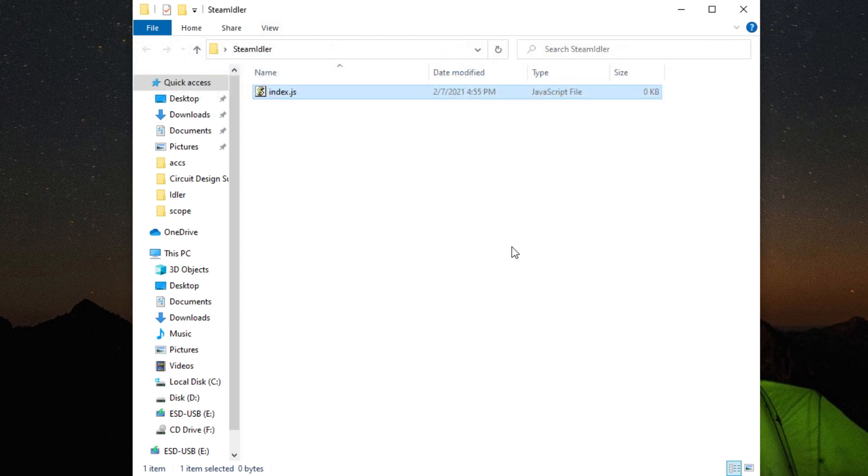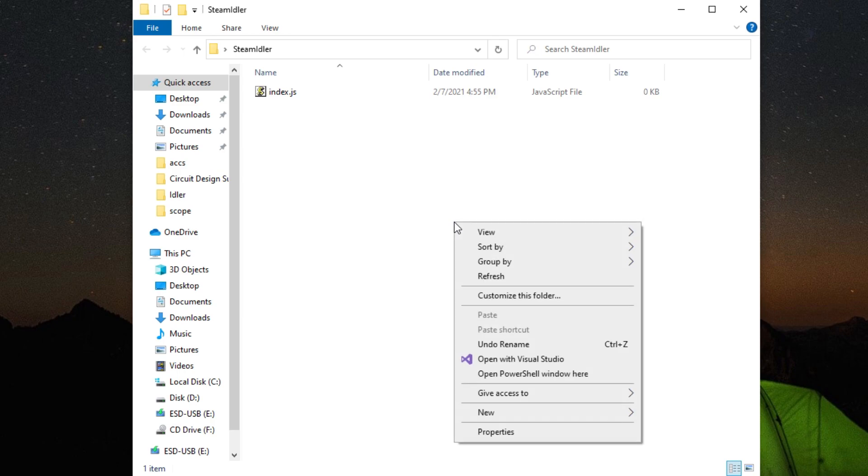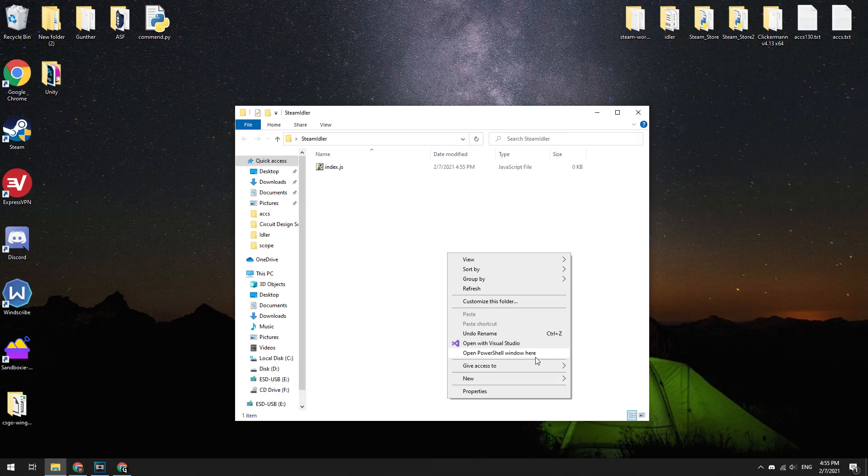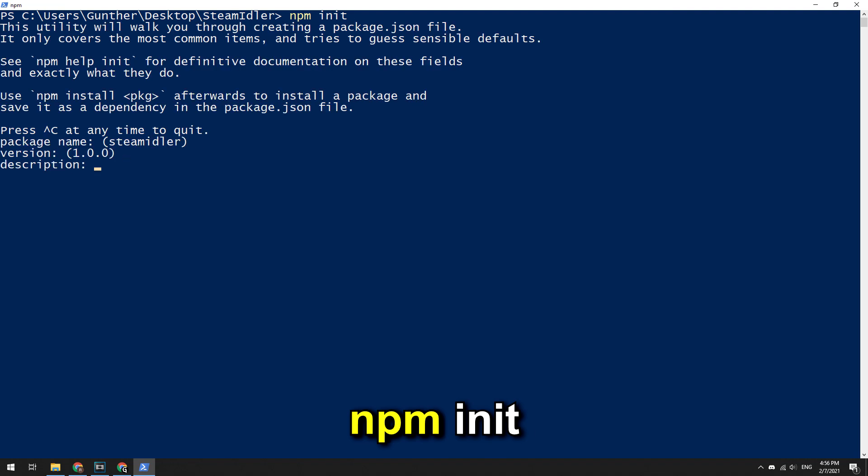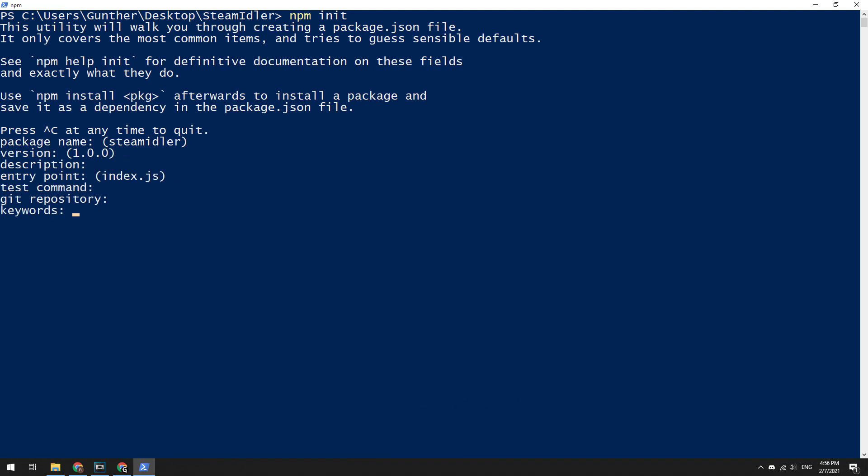Next, let's open the PowerShell or command prompt in the current folder. To do this, you need to press Shift and right mouse click on the empty space of this window, then select Open PowerShell Window Here. In this console window, you can initialize your project. To do this, enter npm init, then just press enter for all the questions and then confirm. This is an optional step, you can just skip this.